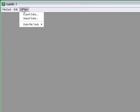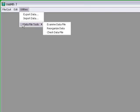Utilities. You go to Data File Tools and then you go to Examine Data File.